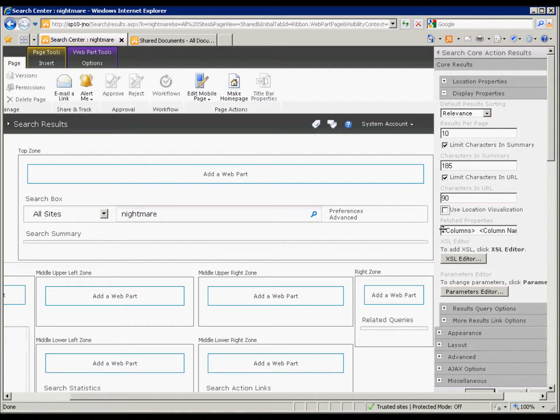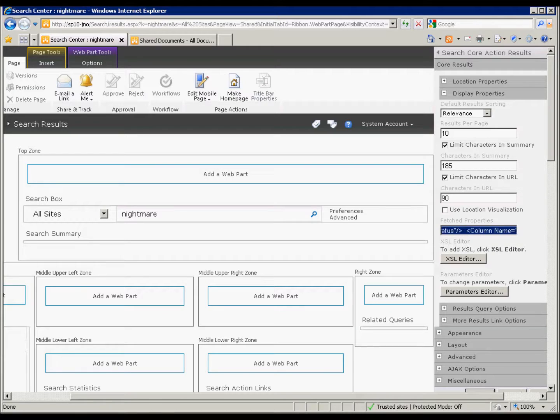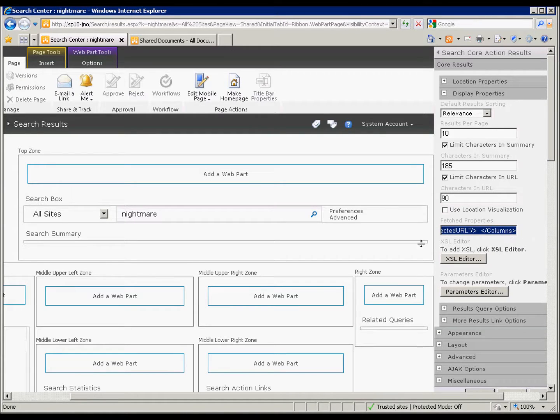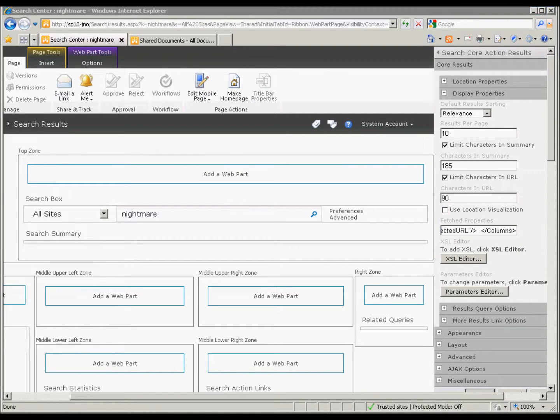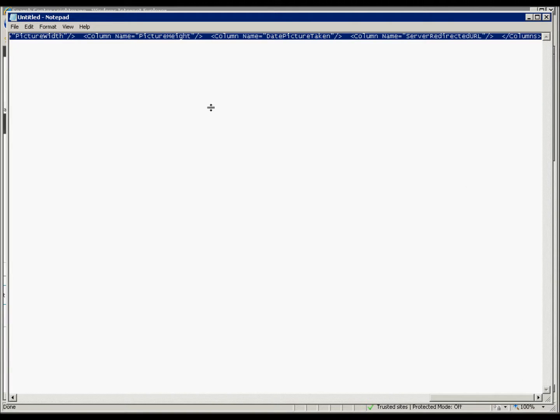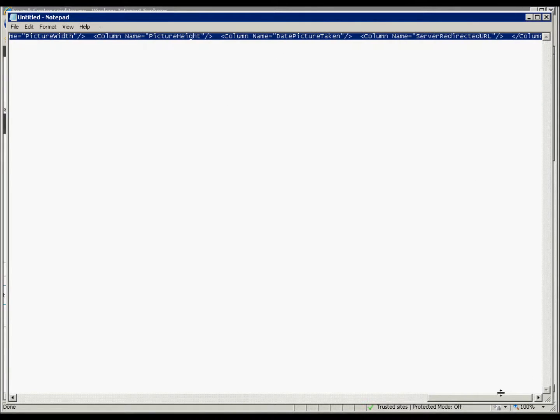And there are two areas where we need to edit. The first one is the fetch properties. Now we have to tell SharePoint that we want to fetch that property that we have created. In my case here this is going to be file name as the property. So I've already got the properties here.